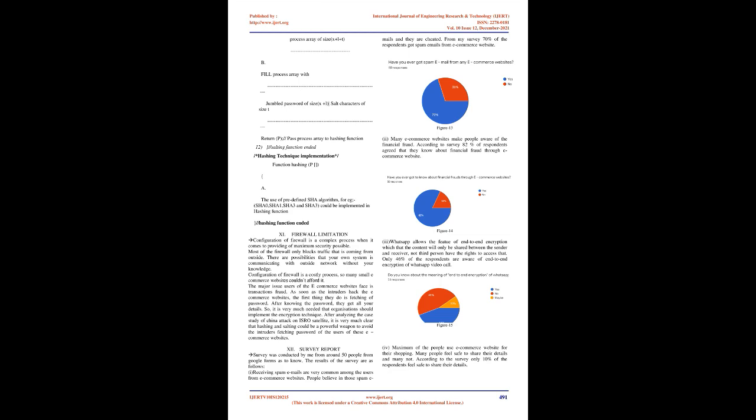11. Firewall Limitation. Configuration of firewall is a complex process when it comes to providing maximum security possible. Most of the firewalls only block traffic that is coming from outside. There are possibilities that your own system is communicating with outside network without your knowledge. Configuration of firewall is a costly process, so many small e-commerce websites couldn't afford it. The major issue users of e-commerce websites face is transaction fraud. As soon as the intruders hack the e-commerce websites, the first thing they do is fetching a password. After knowing the password, they get all your details. So it is very much needed that organizations should implement the encryption technique. After analyzing the case study of China attack on ISRO satellite, it is very much clear that hashing and salting could be a powerful weapon to avoid the intruders fetching passwords of the users of these e-commerce websites.